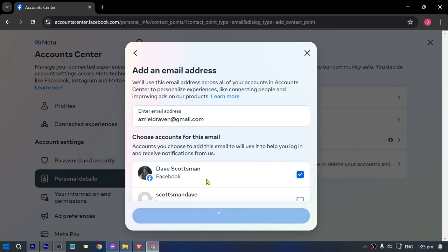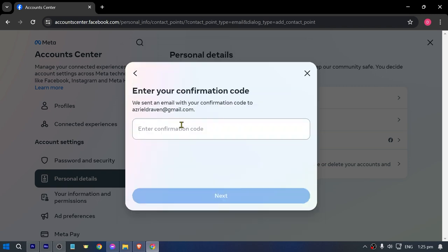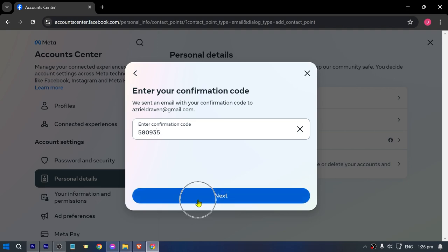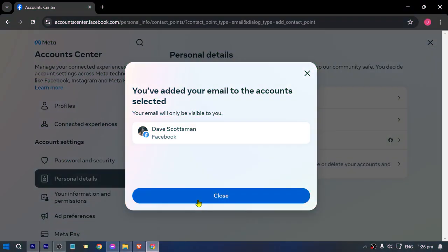Click Next, and then enter your confirmation code sent to your new email. Click Next. After doing so, you can see it says that you've added your email to the account selected.